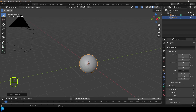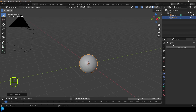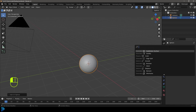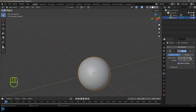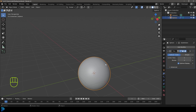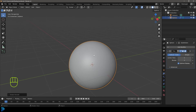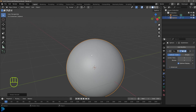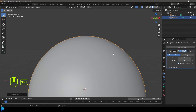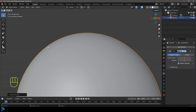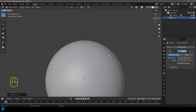Then what we're going to do is come over here to our modifiers, go add modifier, search, and just type in 'sub' and give it a subdivision surface. For the viewport we'll leave it at one, but for the render we're going to bump that up to four. I know that seems like a lot, but because we're going to be actually quite close in, you could slightly notice that it's not perfectly round if you don't do that. So keep that in mind.